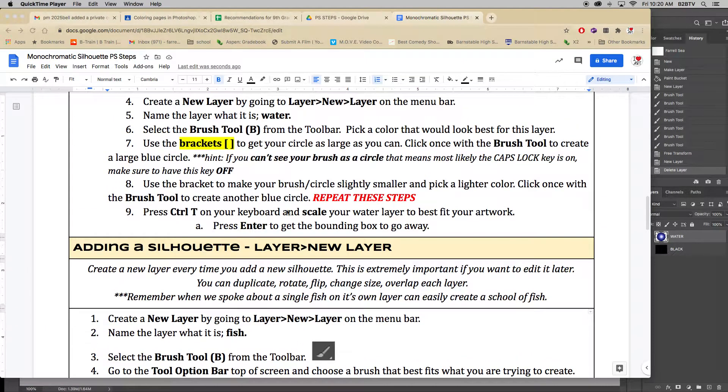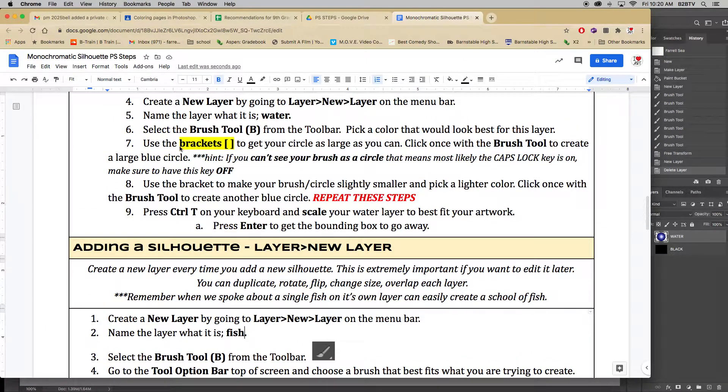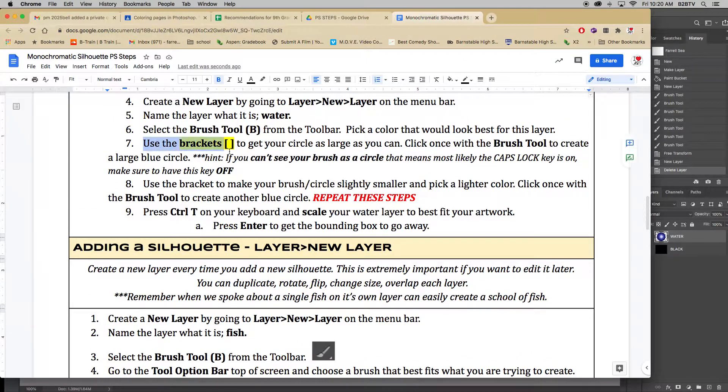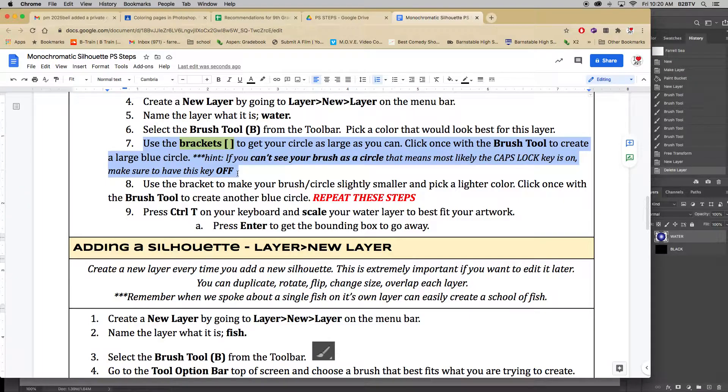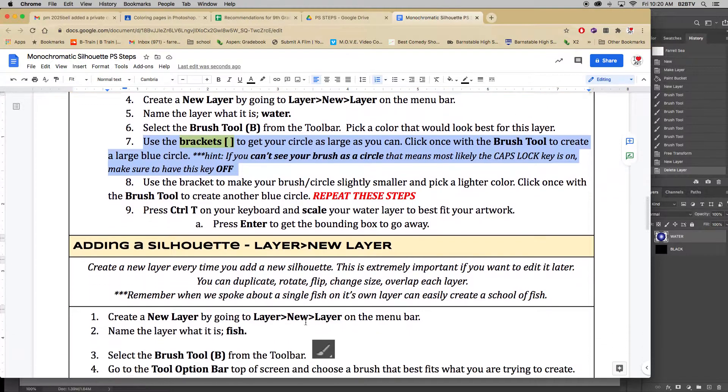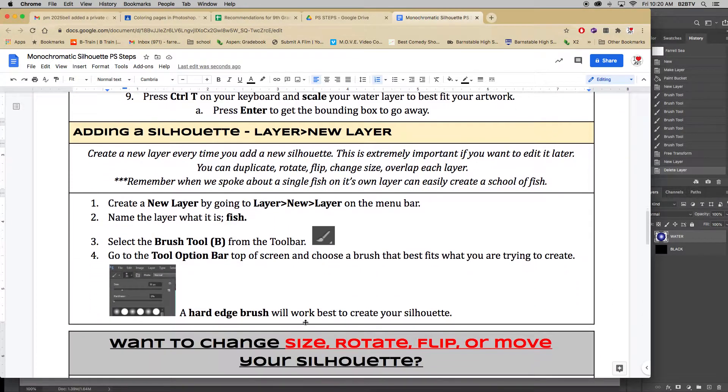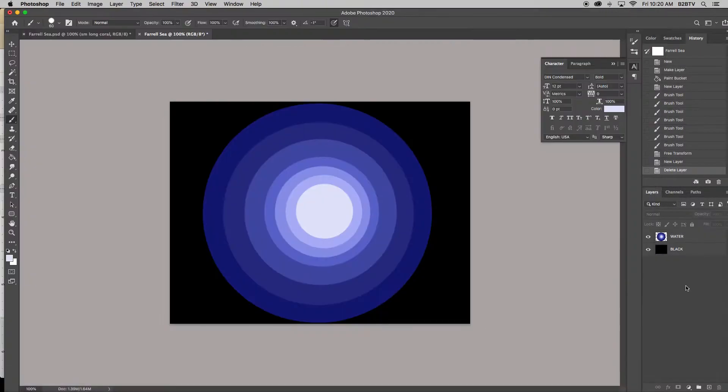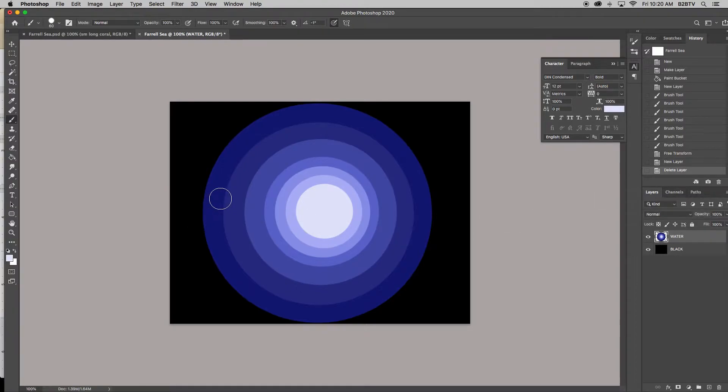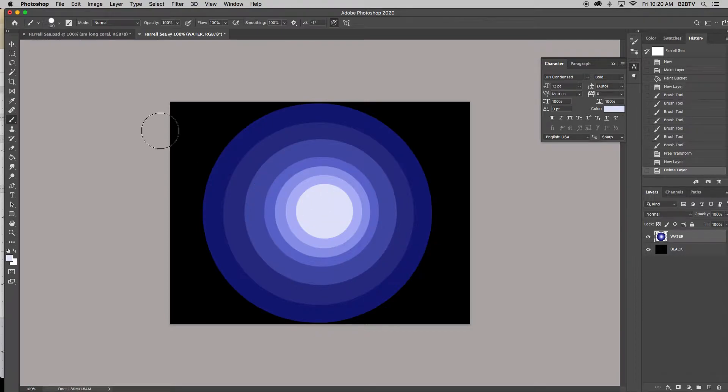One of the things that I want you guys to pay attention to is when you're using your brackets to change the size of your brush, which is your circle. If you can't see your brush as a circle, that probably means your caps lock key is on and you just need to turn it off. So when I do my B for my brush, do you see how I can actually see my brush, my circle, I can see it.